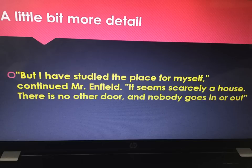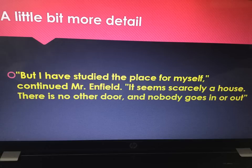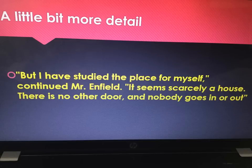Another useful quote: 'But I have studied the place for myself,' continued Mr. Enfield. 'It seems scarcely a house. There is no other door and nobody goes in or out.' Nobody goes in or out — we've got this theme of secrecy and the fact that they're drawn to the door where Hyde has entered. It doesn't really seem like a house. This is Soho, and this is Stevenson using the duality of mankind through his setting as well. Notice that Enfield is drawn to the door, it doesn't look like a house, and nobody goes in or leaves.